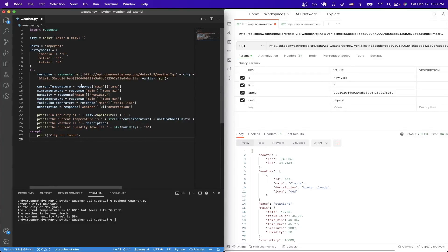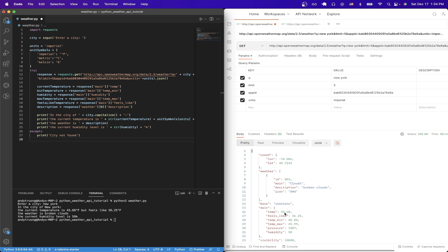So for the current temperature, like you see here, once I get the response back, I'm just accessing main, which you can see here, and then I'm accessing the field called temp to get the current temperature. This is also how I get the rest of the values that you see here from the weather API.